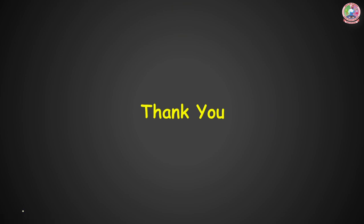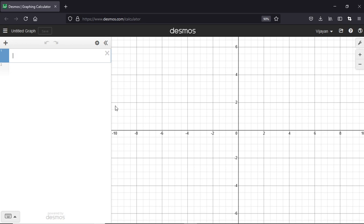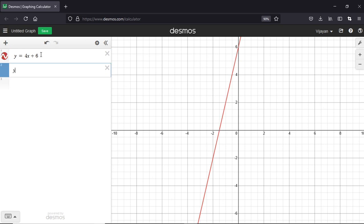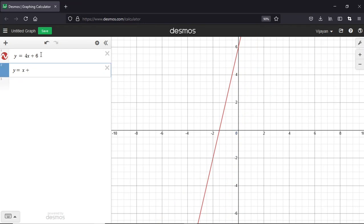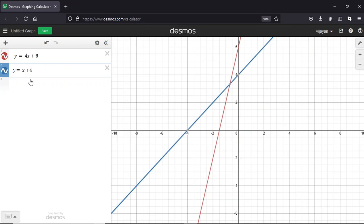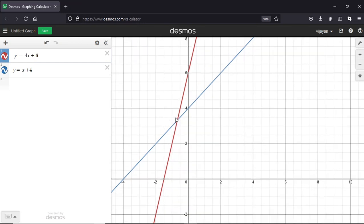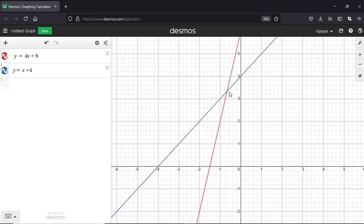Now I will demonstrate how Desmos can be used for teaching mathematics. For example, consider two simultaneous linear equations: y = 4x + 6 and y = x + 4. We can teach students that the solution exists at the point where these two equations intersect. They intersect at the point (-0.667, 3.33), so they have one solution. This graphical approach allows students to visually identify the point of intersection.